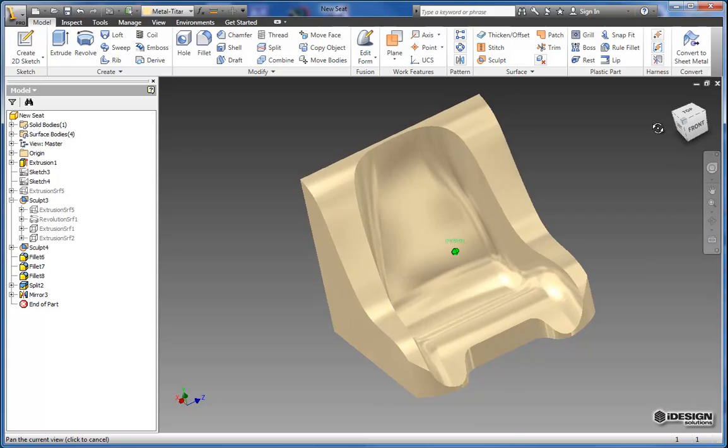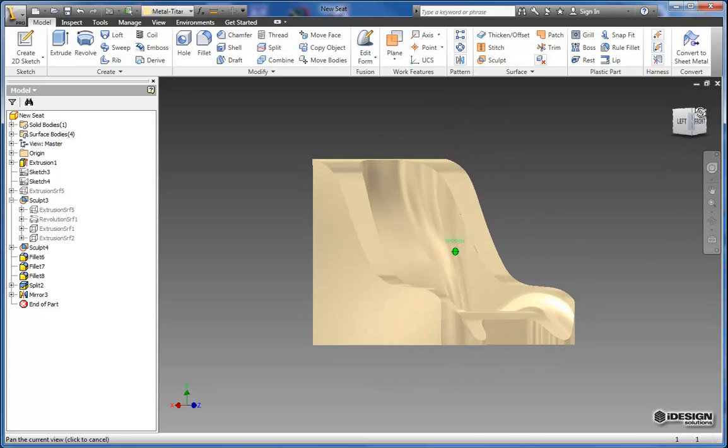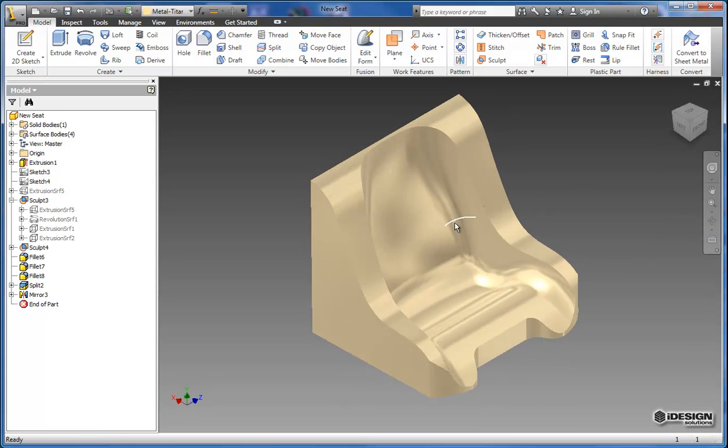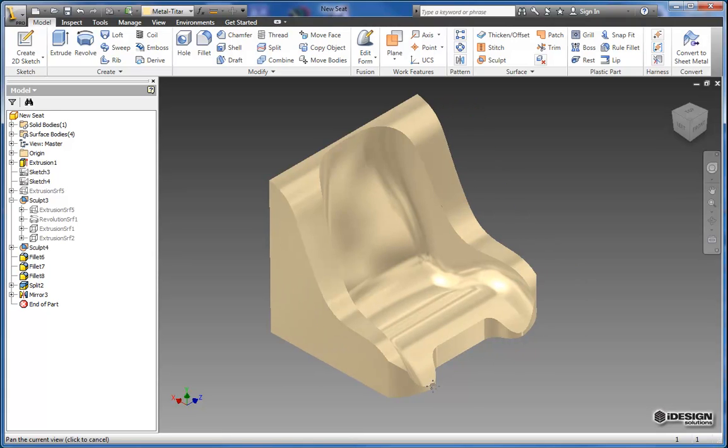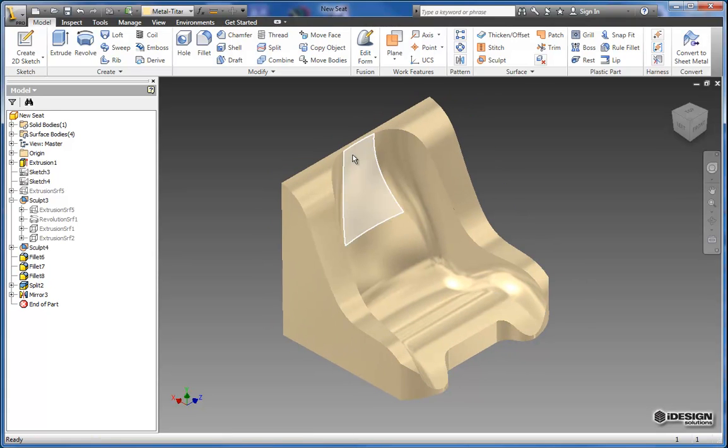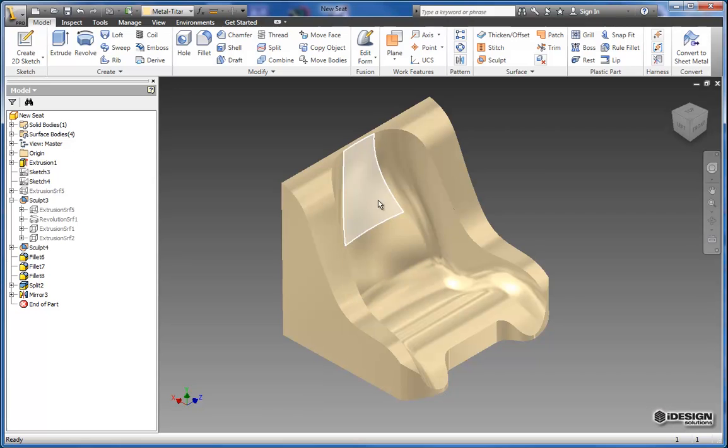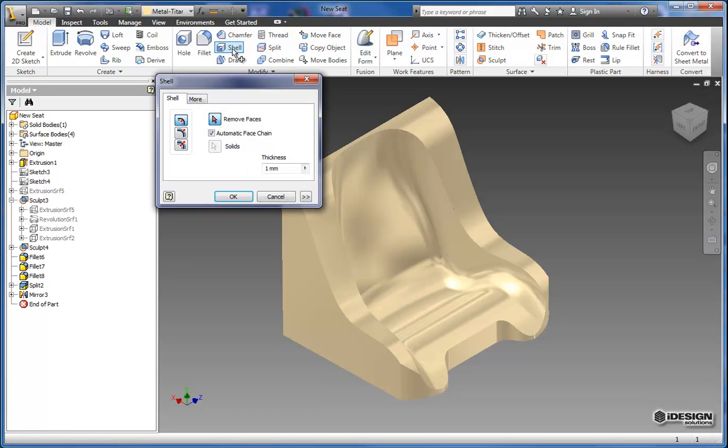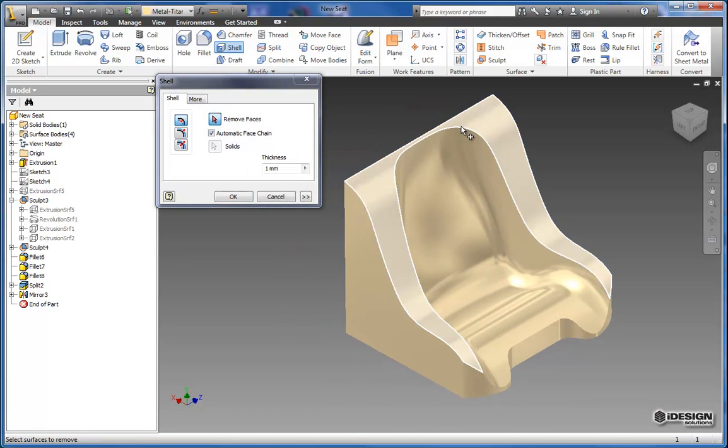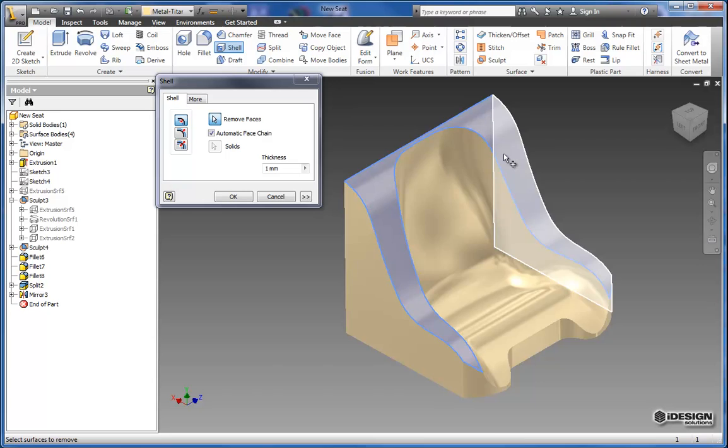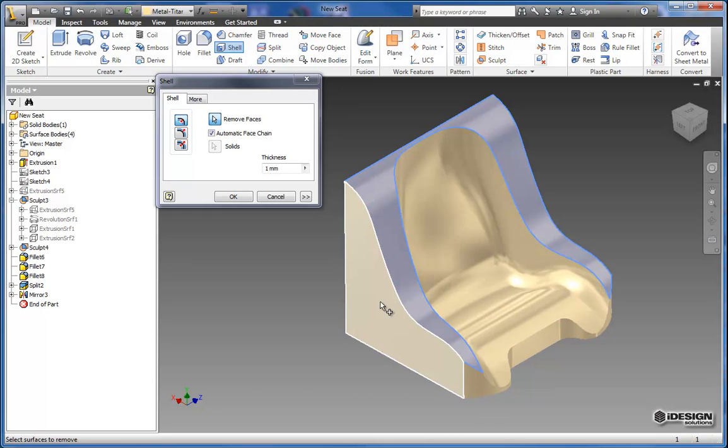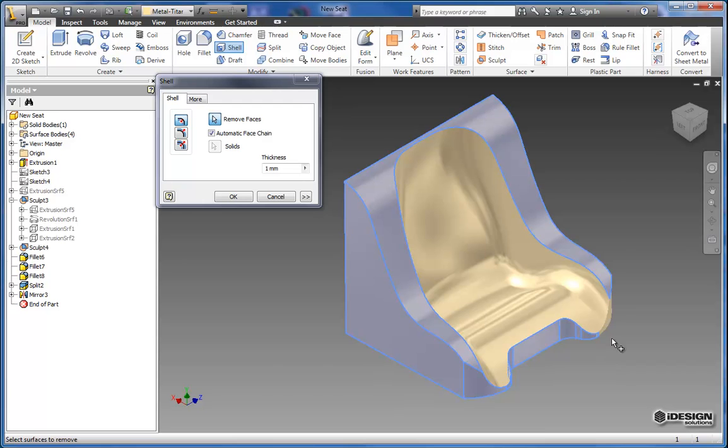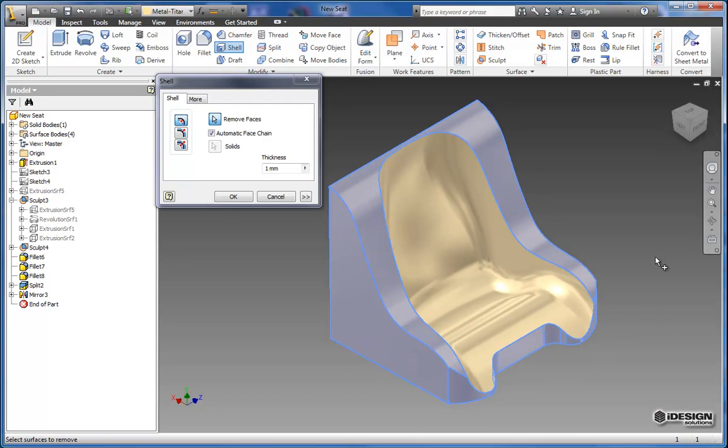So last but not least I don't need all this bulk for the seat. I just more or less need this nice curvy part in the middle. So more or less we need a shell of what appears here. So I'm going to use the shell command and I'm going to start selecting all the faces that I don't want to be there afterwards. So you can just come around and select all those faces.